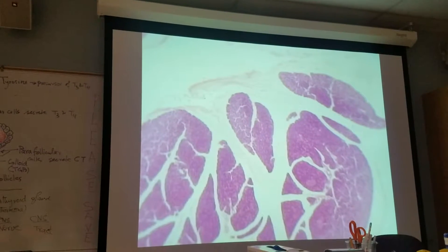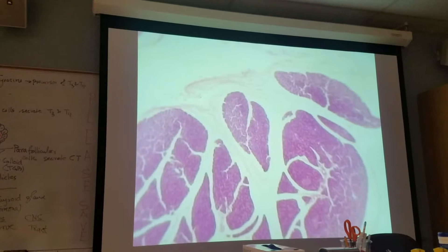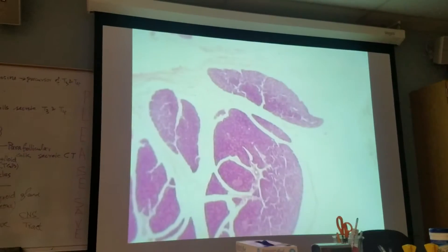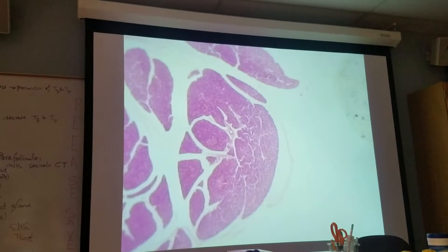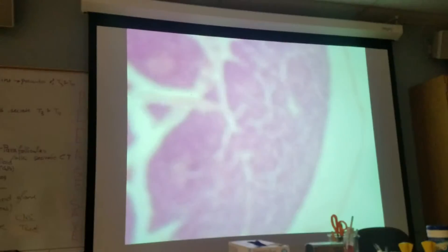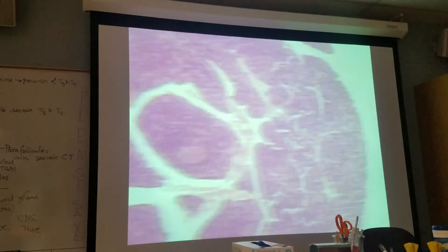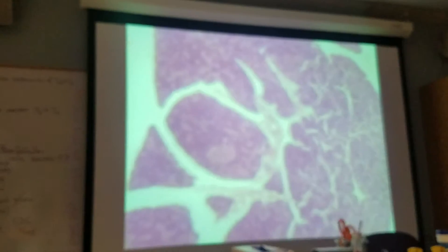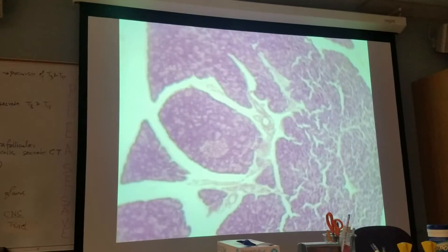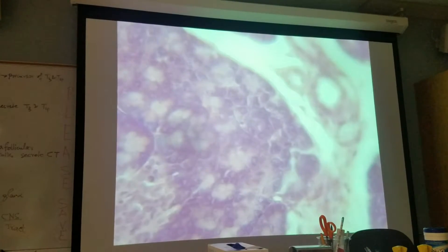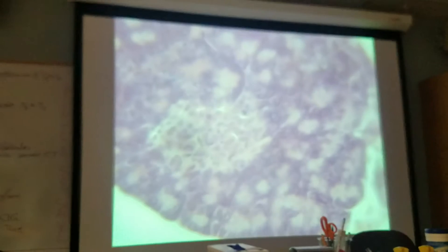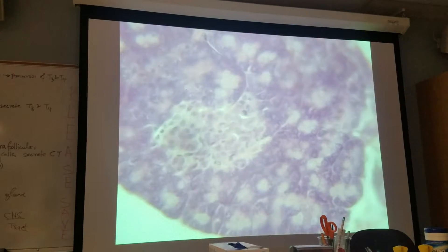Our focus should be on the endocrine pancreas, or the islet of Langerhans, also called the pancreatic islet. You have to go to page 643 of your textbook. You can see here the pancreatic islet.